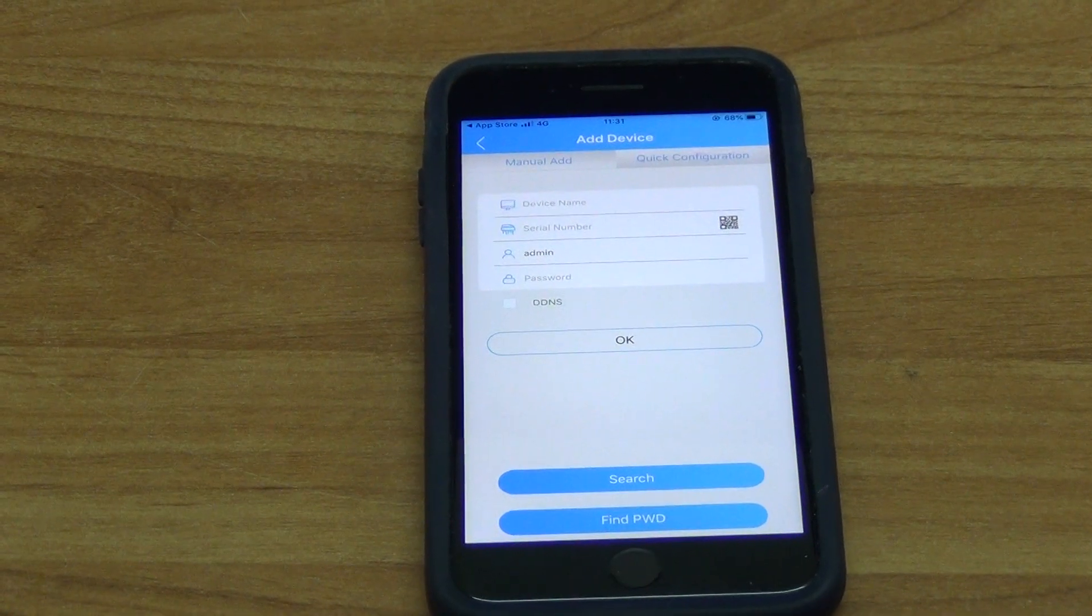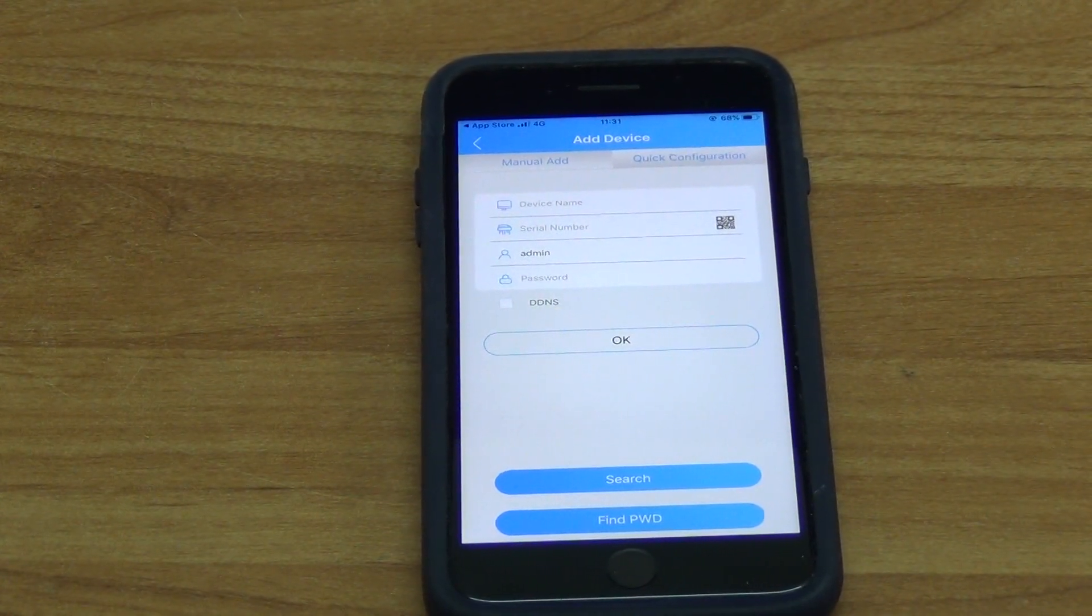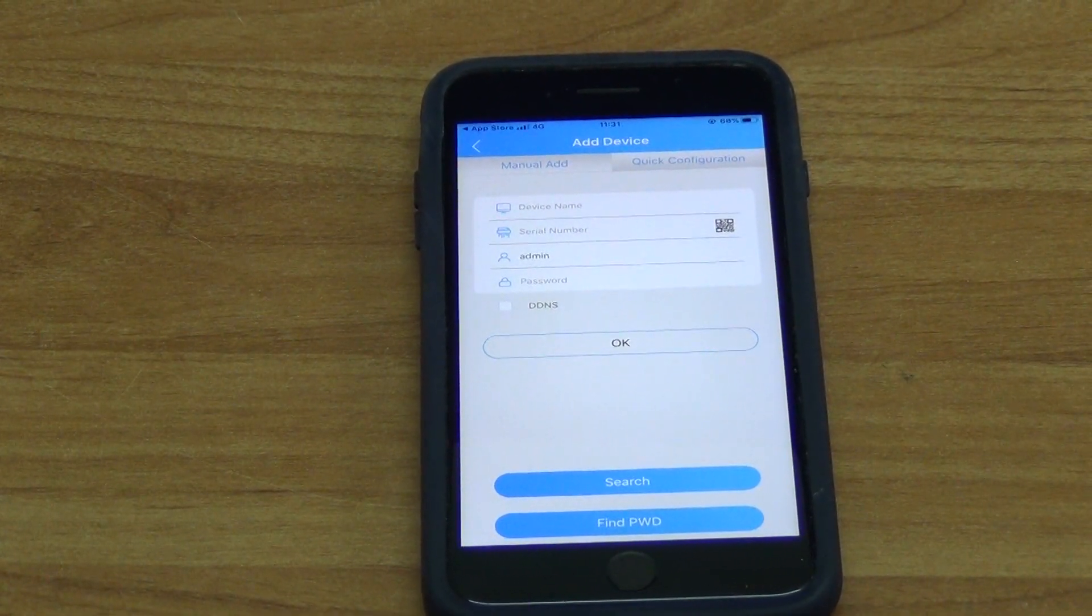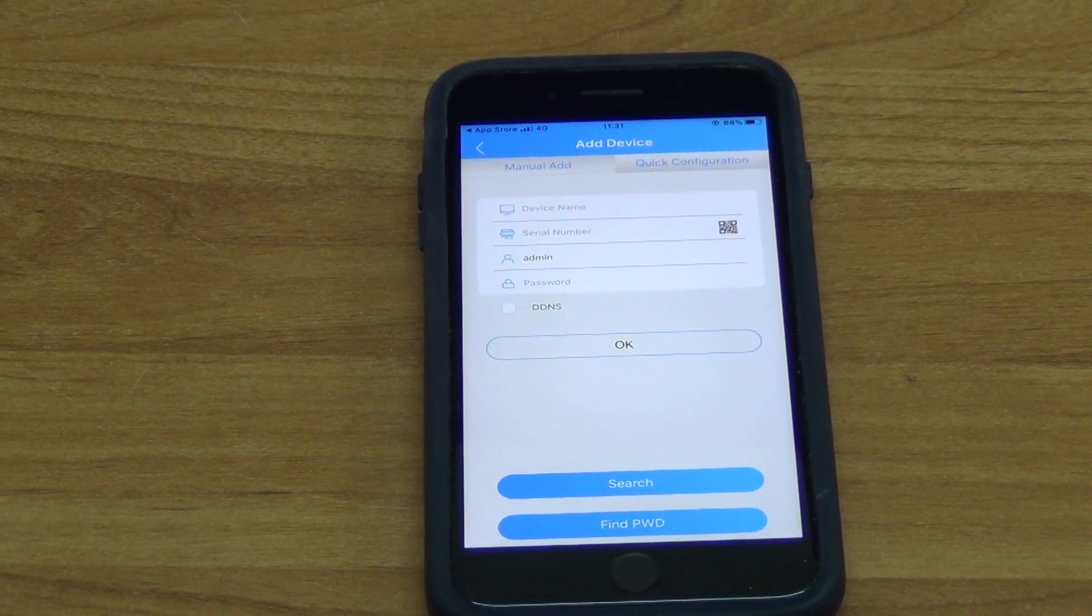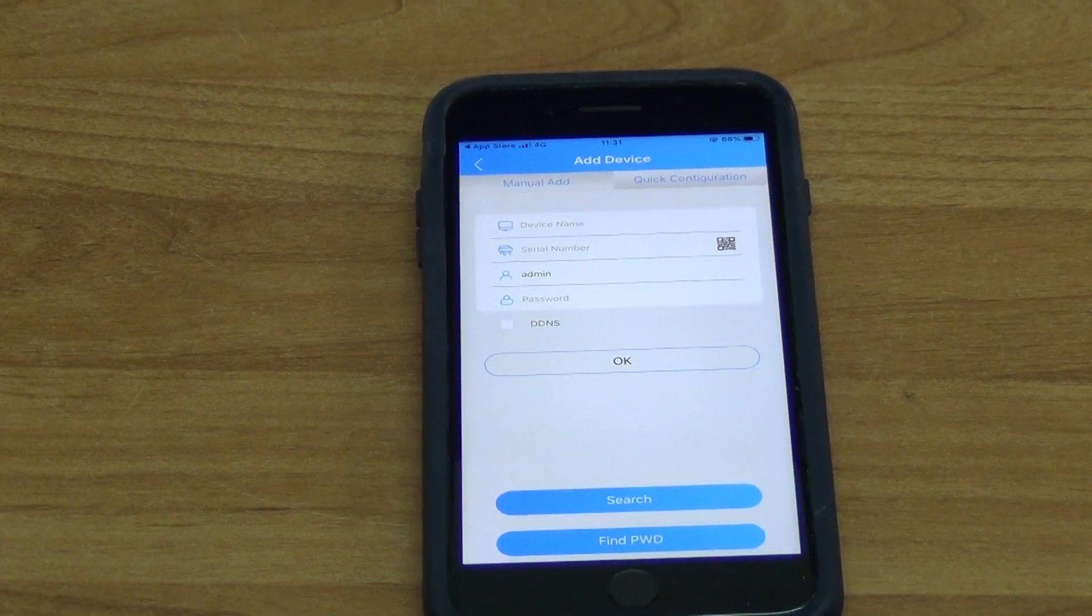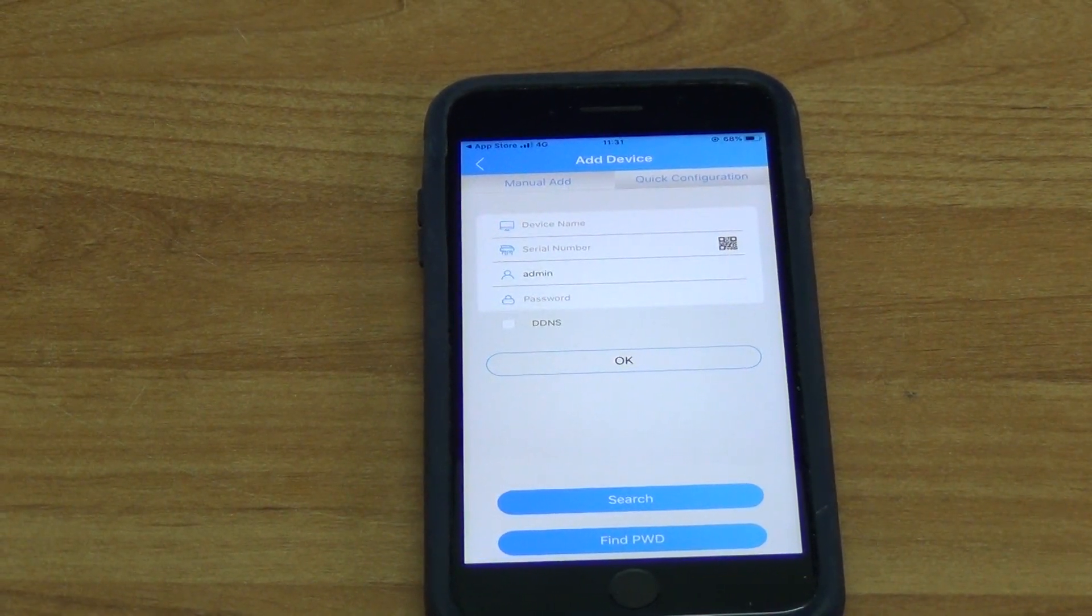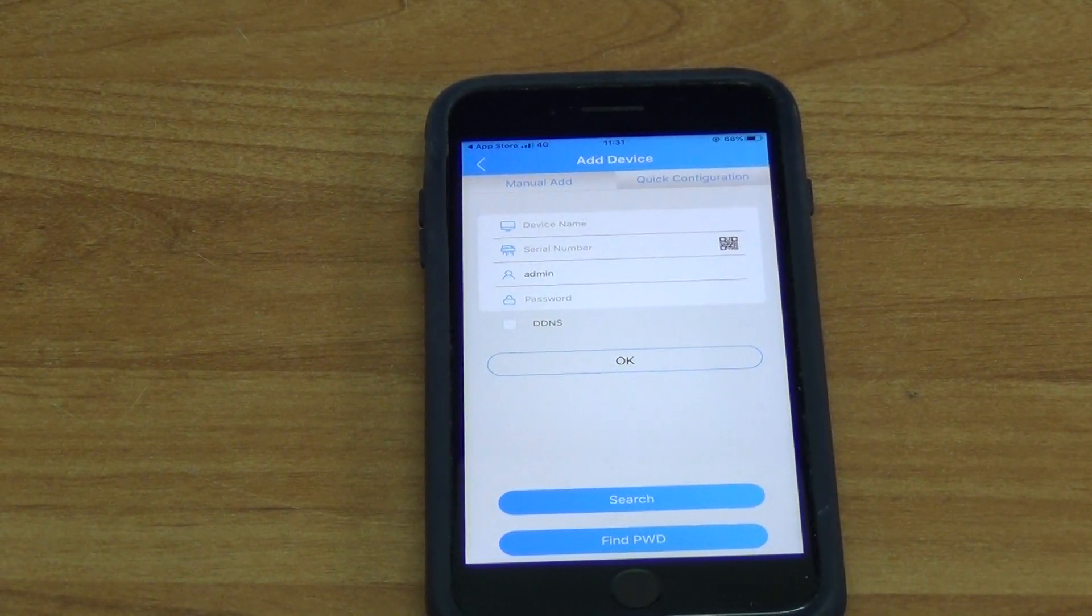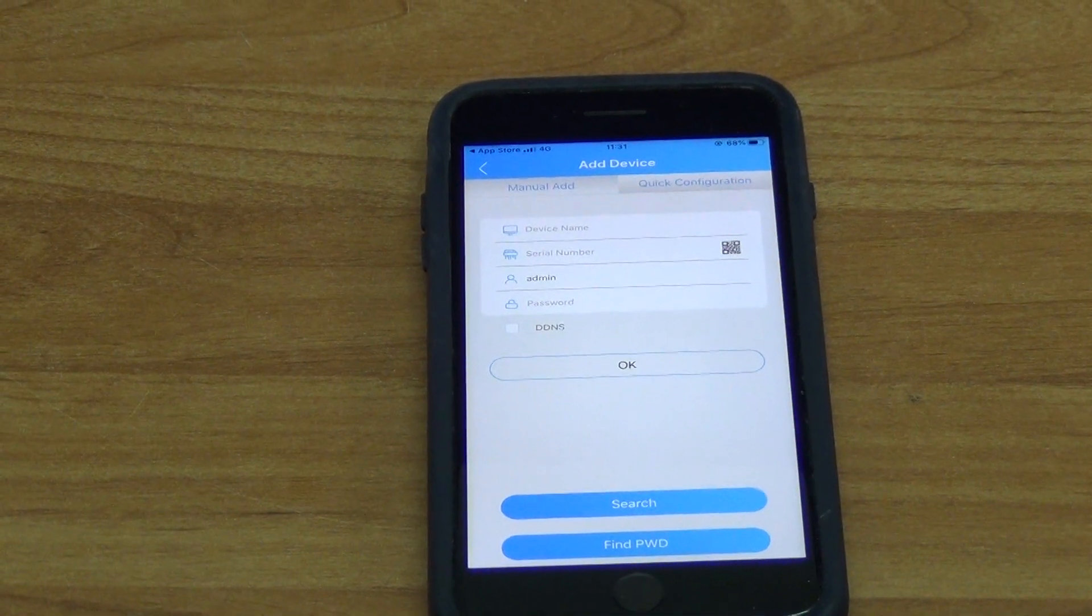Now what we're going to be using is a QR code to enter it in. The big advantage of this is that it's very quick, easy and it's built into the app to how to use it. So what I'm going to do at this point is the QR code I want to scan is actually within the DVR itself.